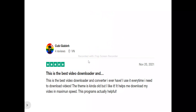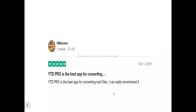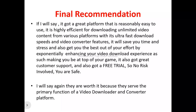Now, the reviews of YTD video downloader. This is Scooby — he said this is the best video downloader and converter he has ever used. He uses it every time he needs to download videos and it helps him download videos at maximum speed. And this is Jim Macaron — he said YTD Pro is the best app for converting to MP3 files and he highly recommends it.